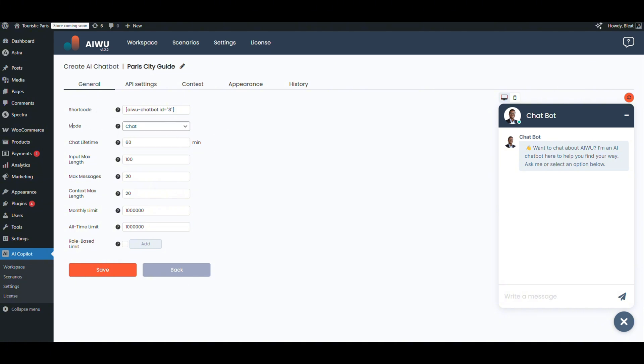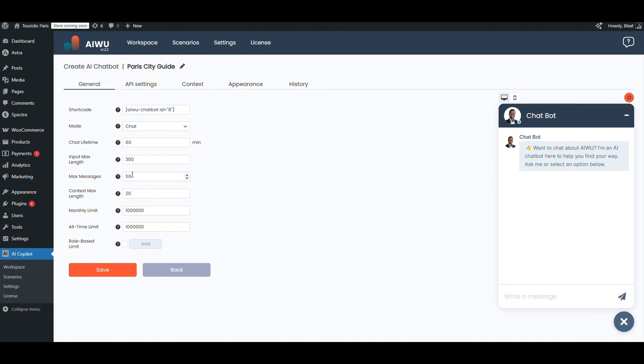Set the mode to chat so it can have actual conversations. Let's increase the input limit from 100 to 300 characters, so visitors can ask full questions without hitting a limit. Bump the max messages per session from 20 to 50, useful if someone's comparing tours. Context memory set to 20—that's how many previous messages the bot remembers.